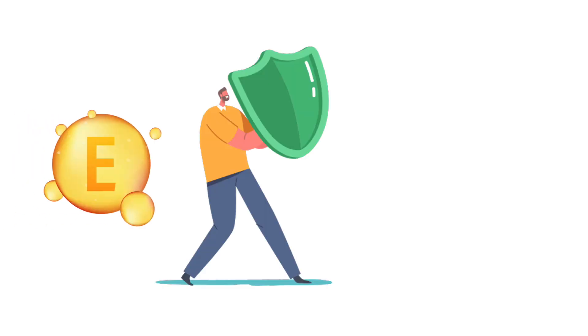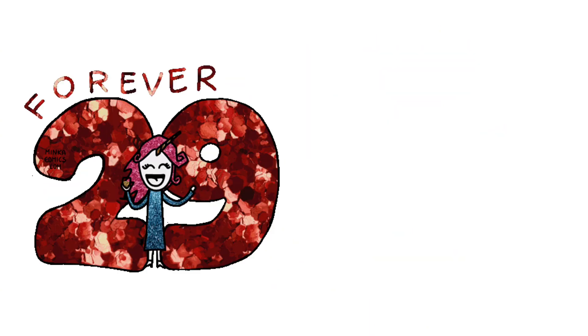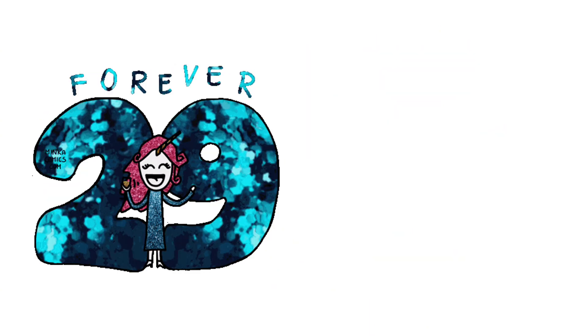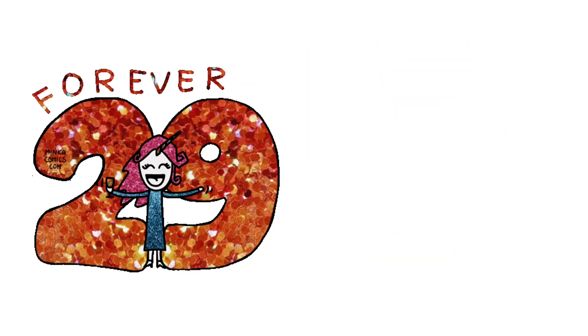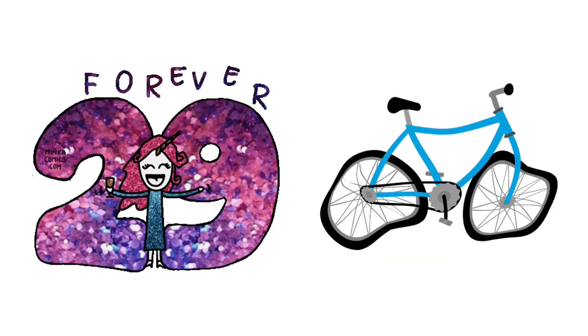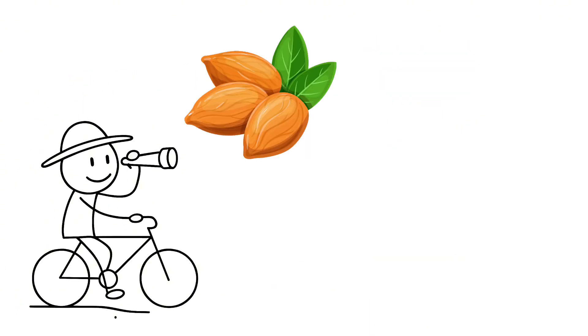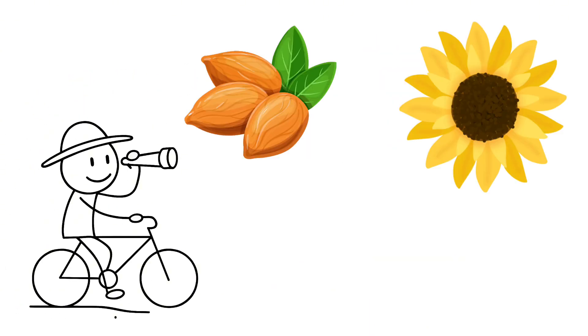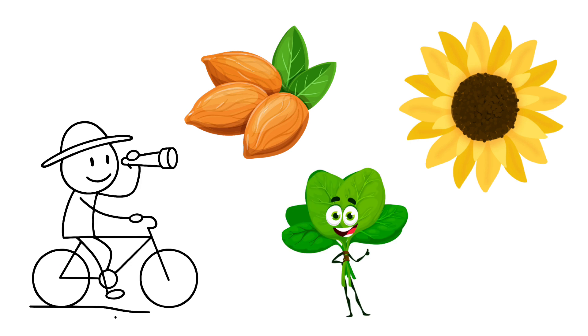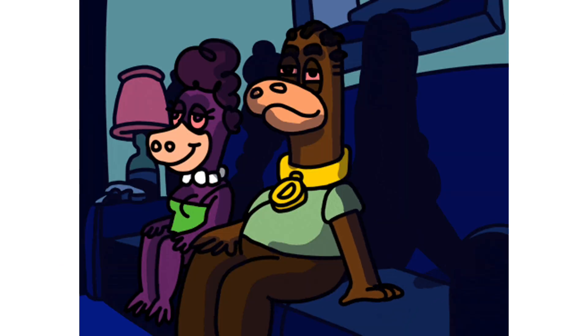Vitamin E acts like a shield, protecting your cells from damage. It slows down aging and keeps you from rusting out like an old bike. You can find it in almonds, sunflower seeds, and spinach. Good if you plan on sticking around for a while.